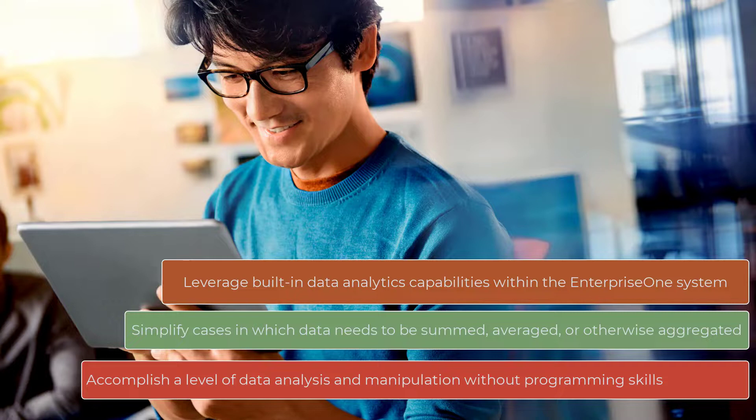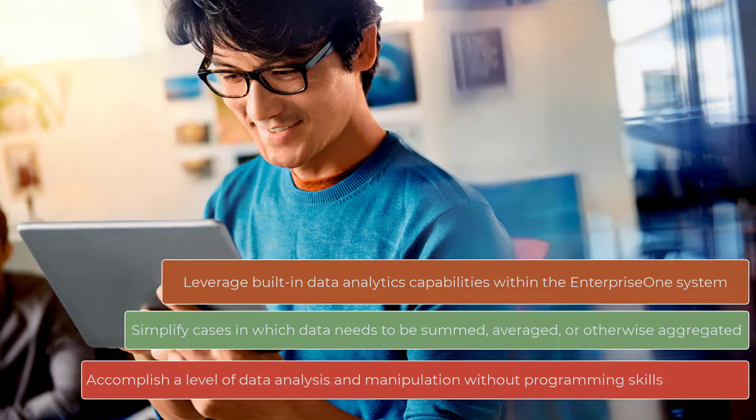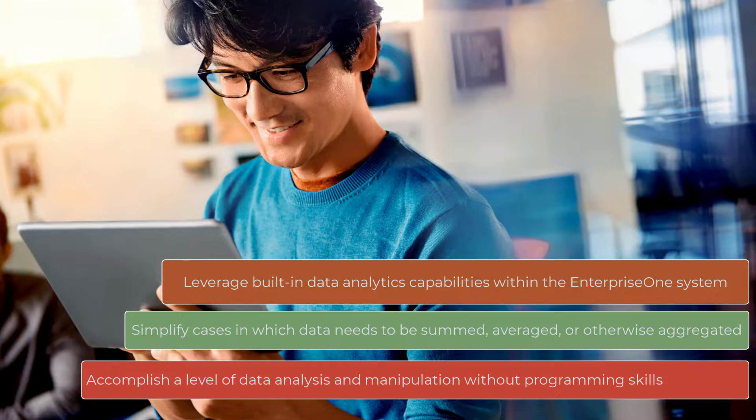You can now leverage built-in data analytics capabilities within the JD Edwards EnterpriseOne system and simplify cases in which data needs to be summed, averaged, or otherwise aggregated. And you can accomplish all these without any programming skills.